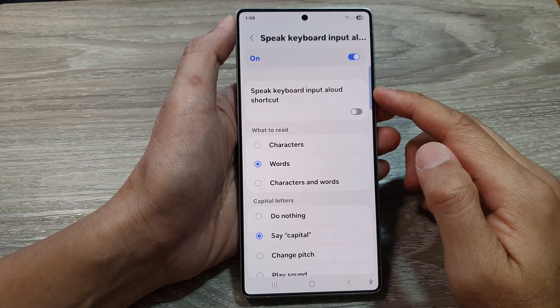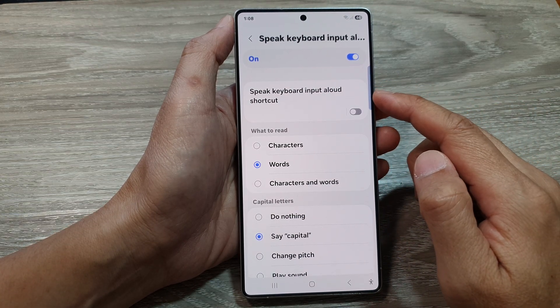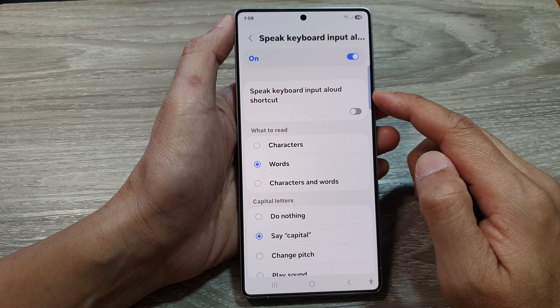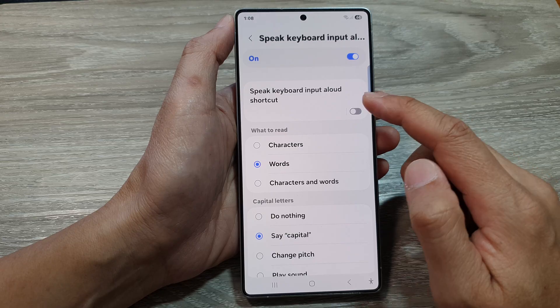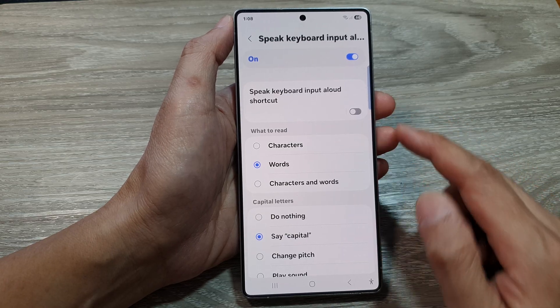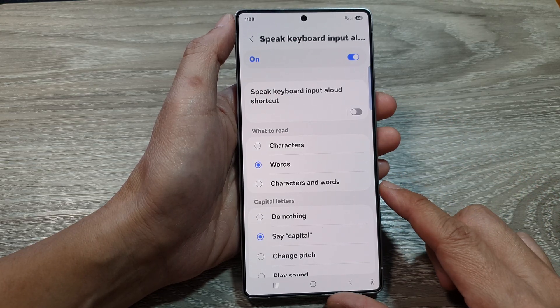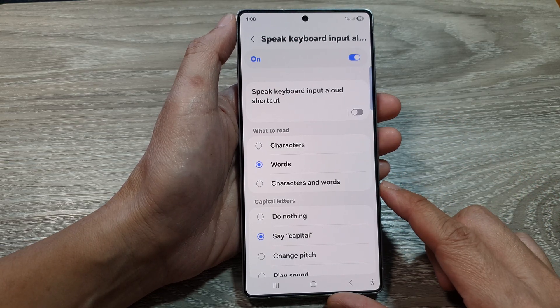How to add or remove the Speak Keyboard Input Allowed in the accessibility shortcut on the Samsung Galaxy S25 series.